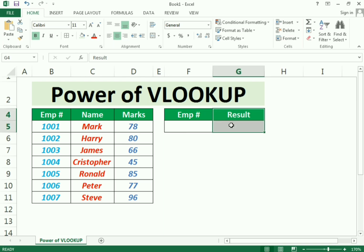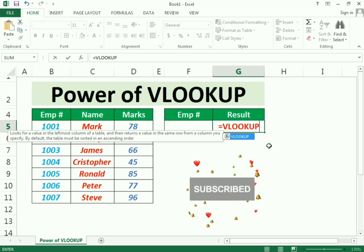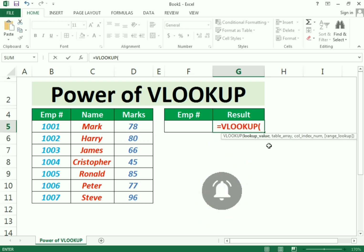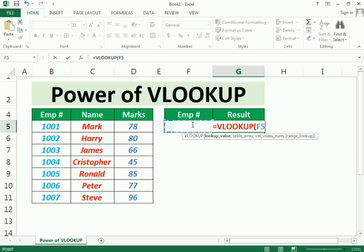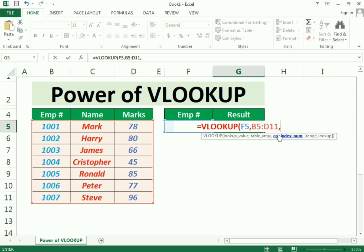We use the VLOOKUP function in the result column. Type equals VLOOKUP and open the bracket. First it asks for the lookup value, so we select the employee ID cell. Then add a comma. Next it asks for the table array, so we select the whole table from which we need to extract the data, then add a comma.